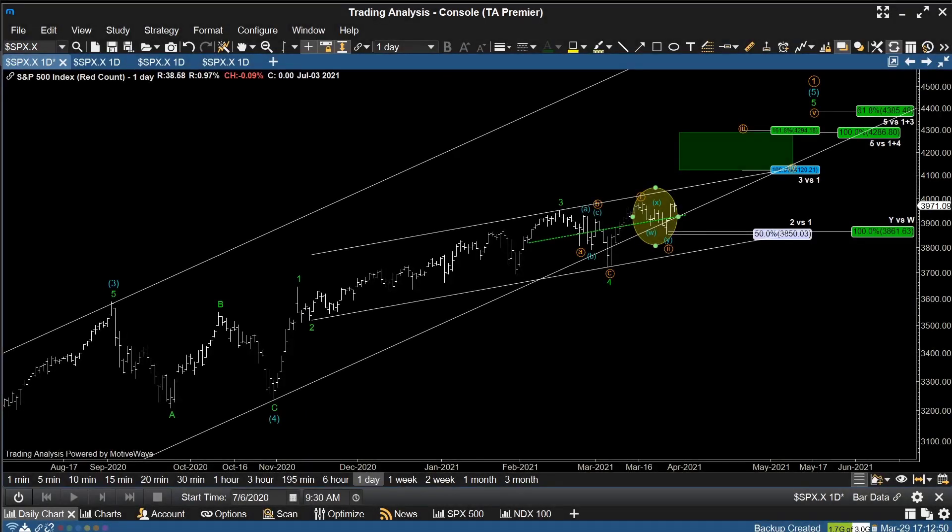Hey there traders and investors, Bennett Tindall with TradingAnalysis.com. It's Monday, March 29th, 2021, and we're taking a look at the S&P 500.